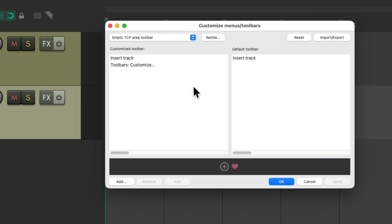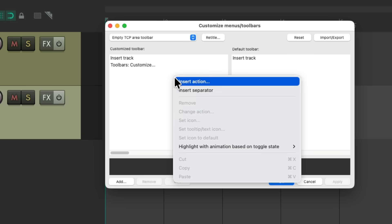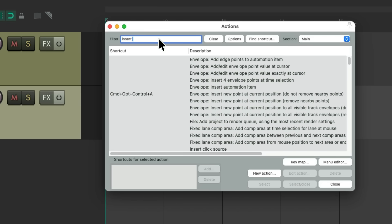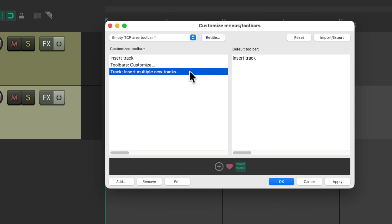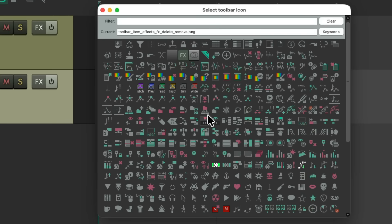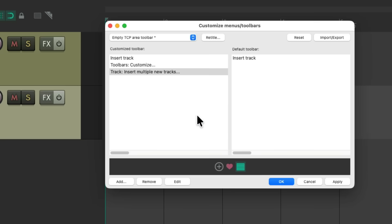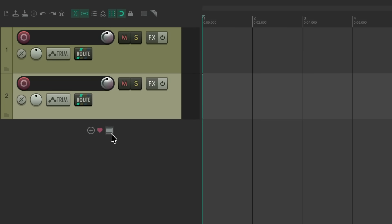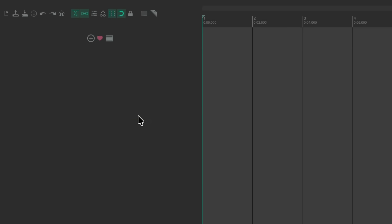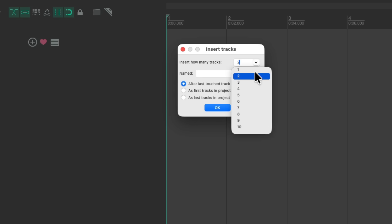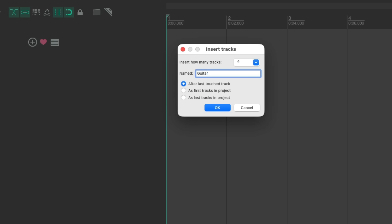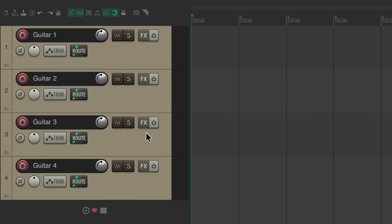Let's try a few other actions. Right-click, Insert Action. Let's type 'Insert Multiple' and choose this action to insert multiple new tracks. Double-click it, it adds it in here. To give it an icon, I'm going to choose this one, hit OK. Now this shows up as well. Let's delete these two tracks, click this, and it opens up this dialog. Let's say we wanted to add four new guitar tracks — hit OK, and it created four guitar tracks named Guitar One through Four.